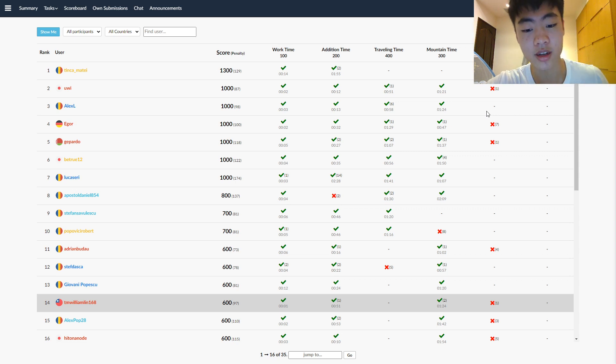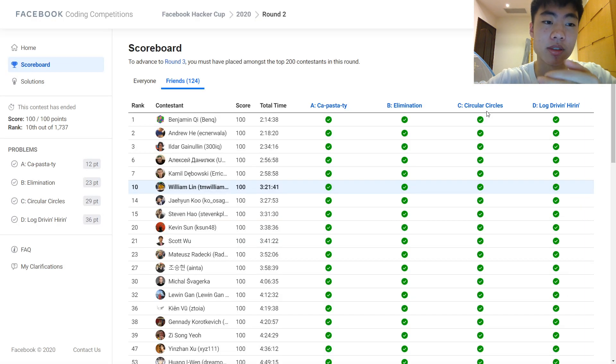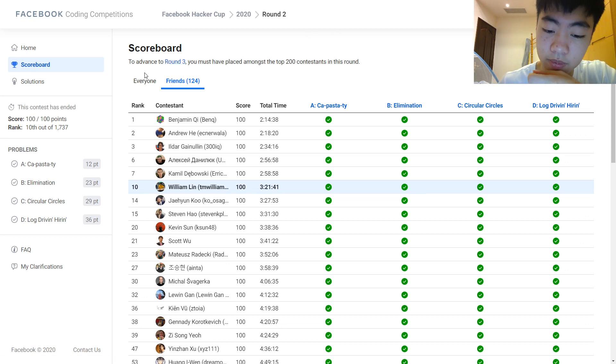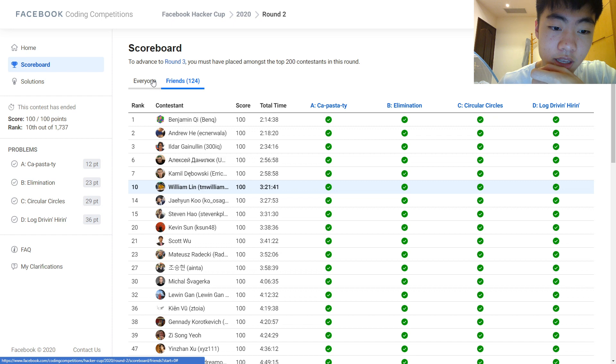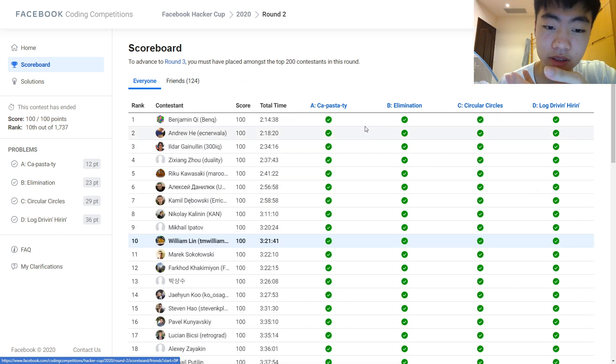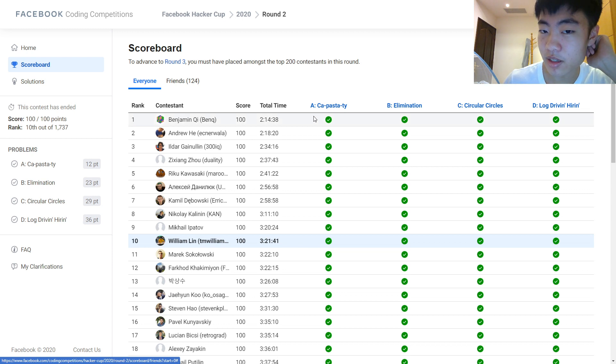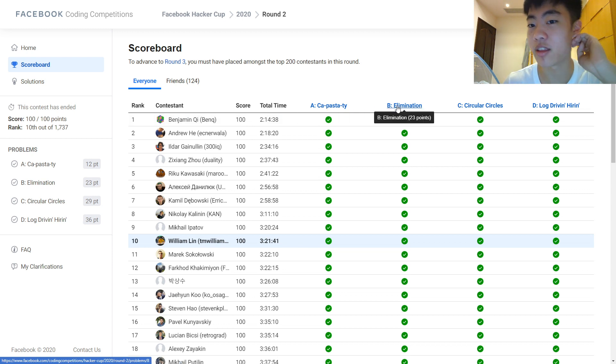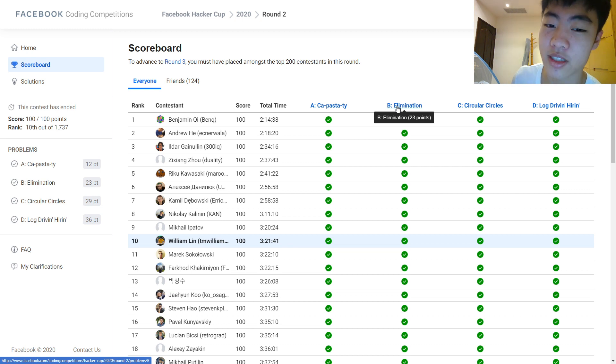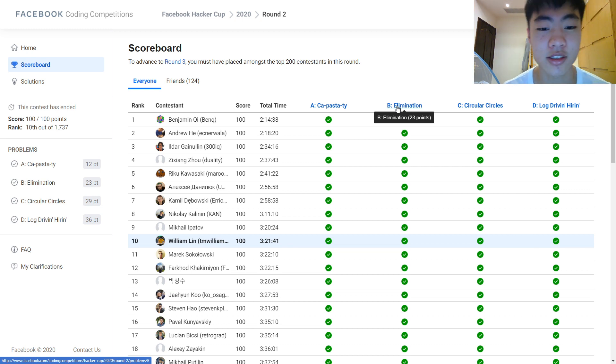And after that there was Facebook Hacker Cup, which is three hours long. I had a slow start because A and B—A was ad hoc and B was math—and both of them were topics that I'm bad at.